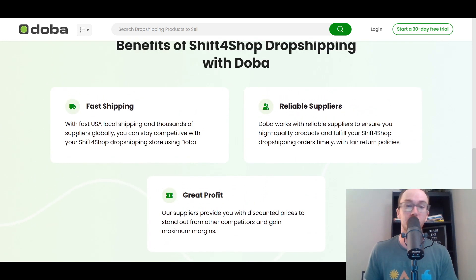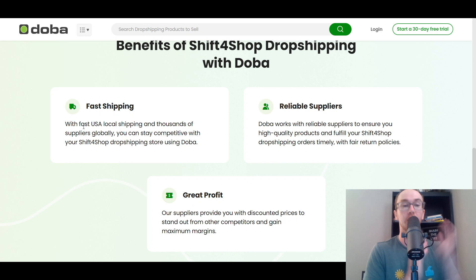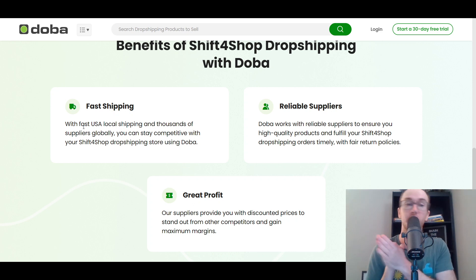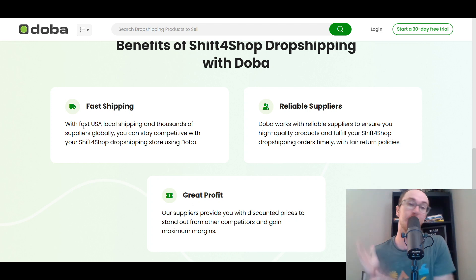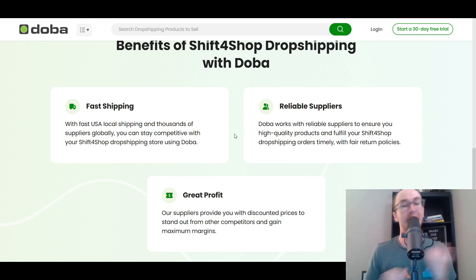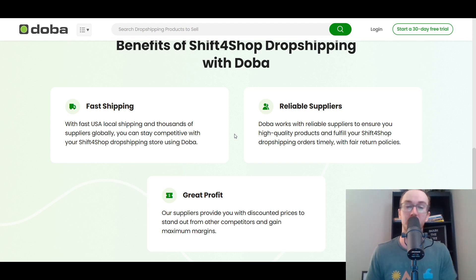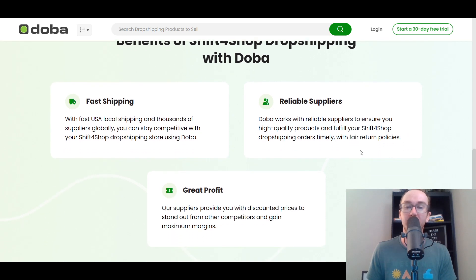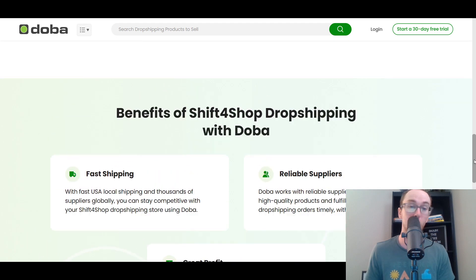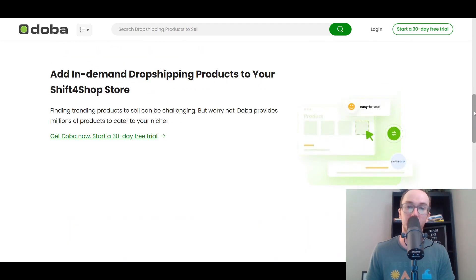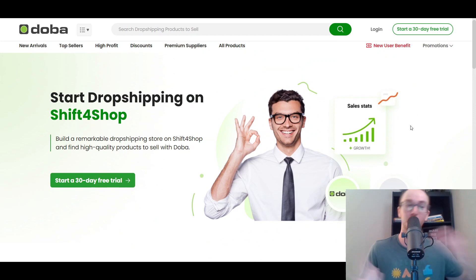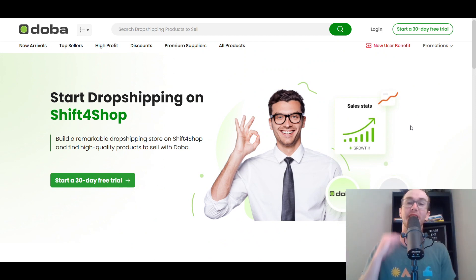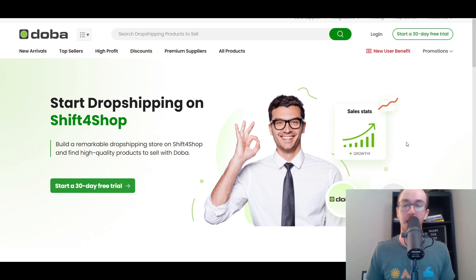Doba is another good option. They offer fast shipping as well with some USA local shipping. Sometimes you can get better shipping with Doba than what you'd typically find on AliExpress, especially with ePacket having long shipping times. You can find a variety of different Doba-based suppliers and fulfill orders with your Shift for Shop dropshipping store. So Doba is another good option for Shift for Shop dropshipping.